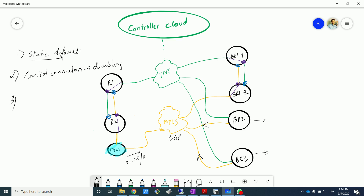So we've done the static default route and we've disabled the control connections. The next thing I wanted to look at was the traffic flows — the default behavior of the tunnels. We talk about tunnels in SD-WAN; in the control plane you have the OMP routes getting exchanged, and once the OMP routes are learned by the VHRs, the VHRs will start developing IPsec channels between each of these devices. I actually wanted to see that in live.